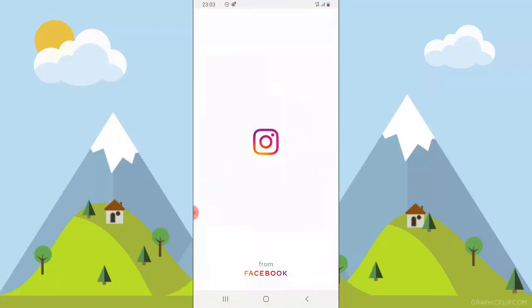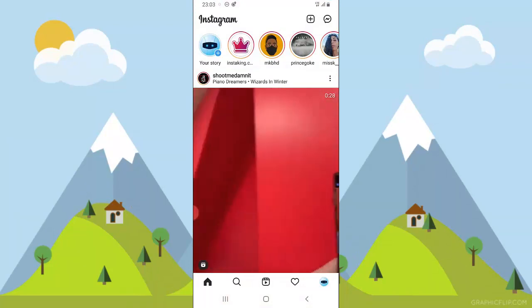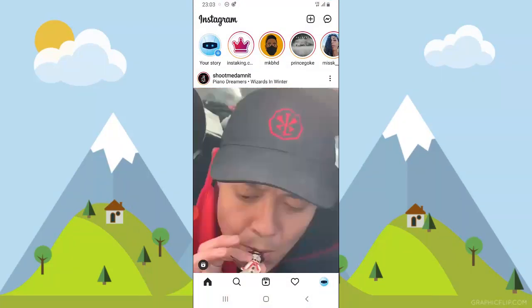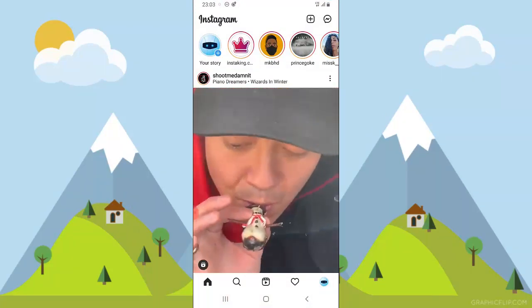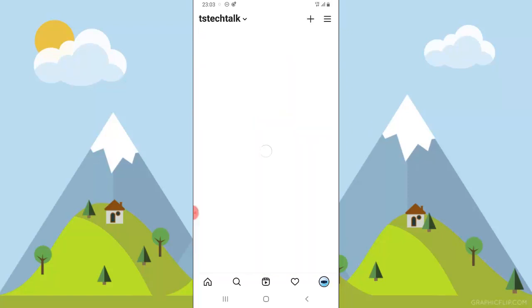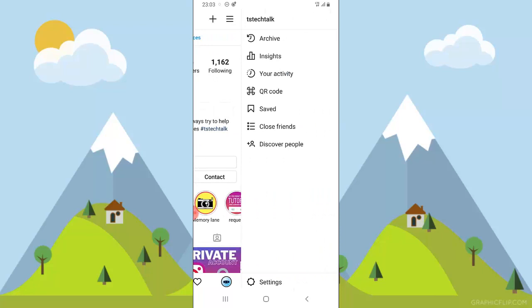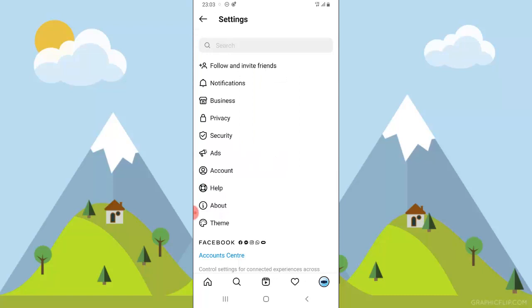Go ahead and open your Instagram — it should display your login area. Once you're logged in, click on the menu icon on the top right and it's going to display more options for you. Go ahead and select settings on the bottom area.